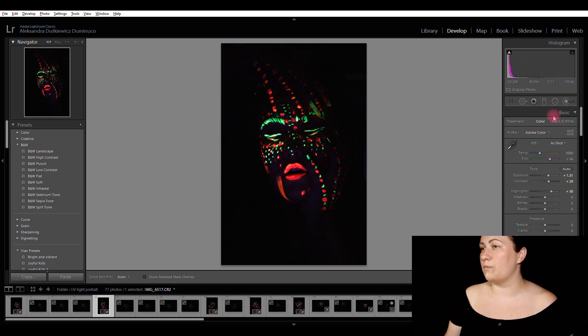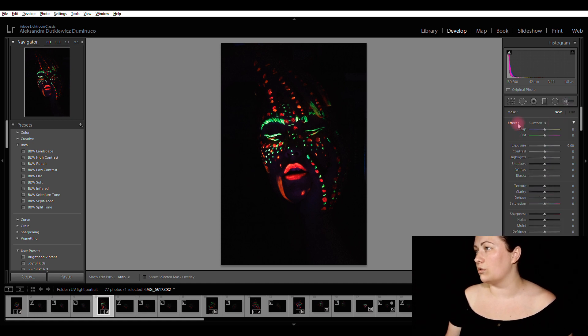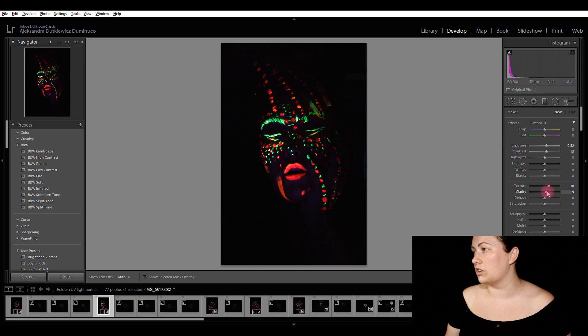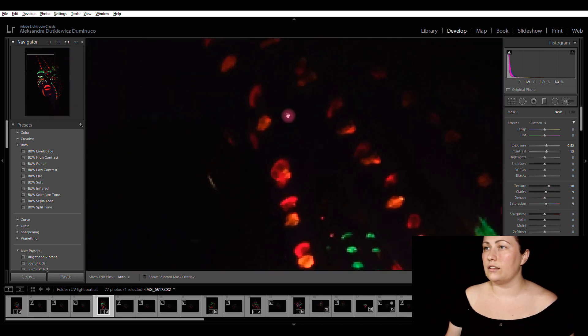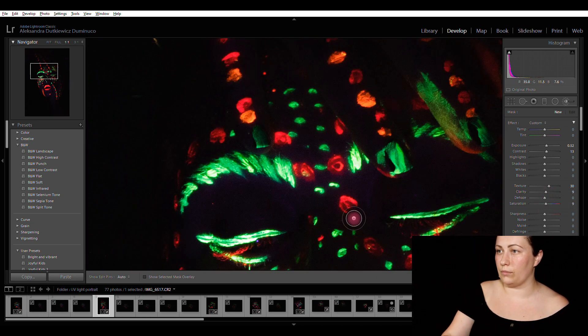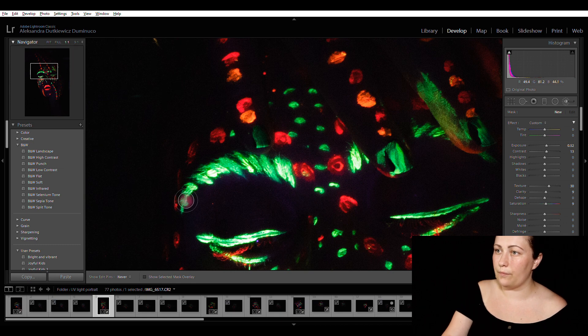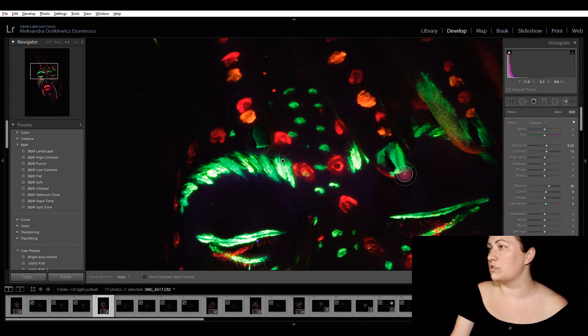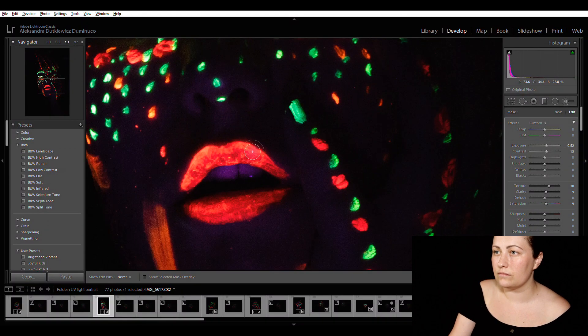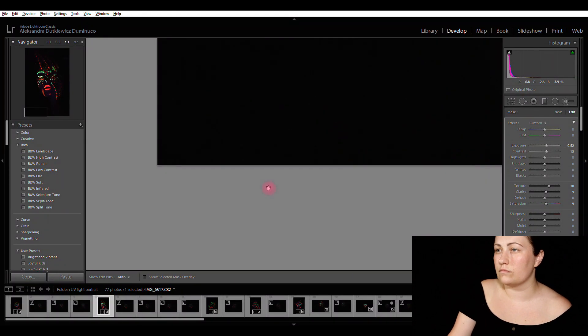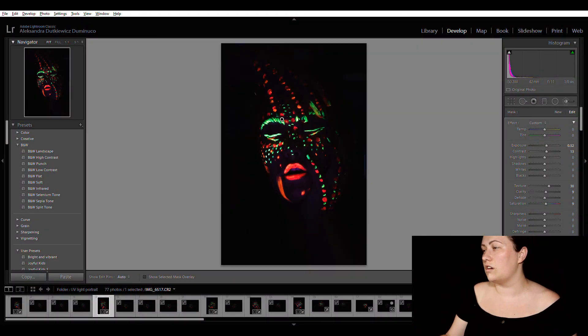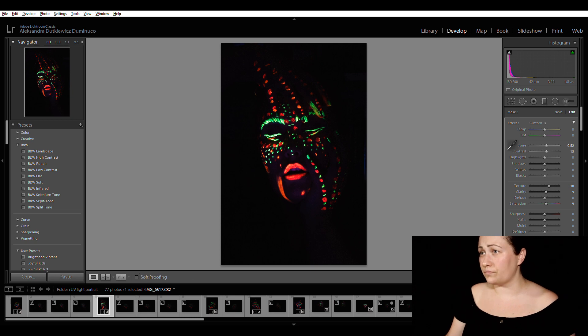Then with my adjustment brush again, I'm going to clean my settings. I'm going to choose exposure, contrast, texture, clarity, saturation. And I'm going to, again, paint on my makeup because I wanted to glow so much.